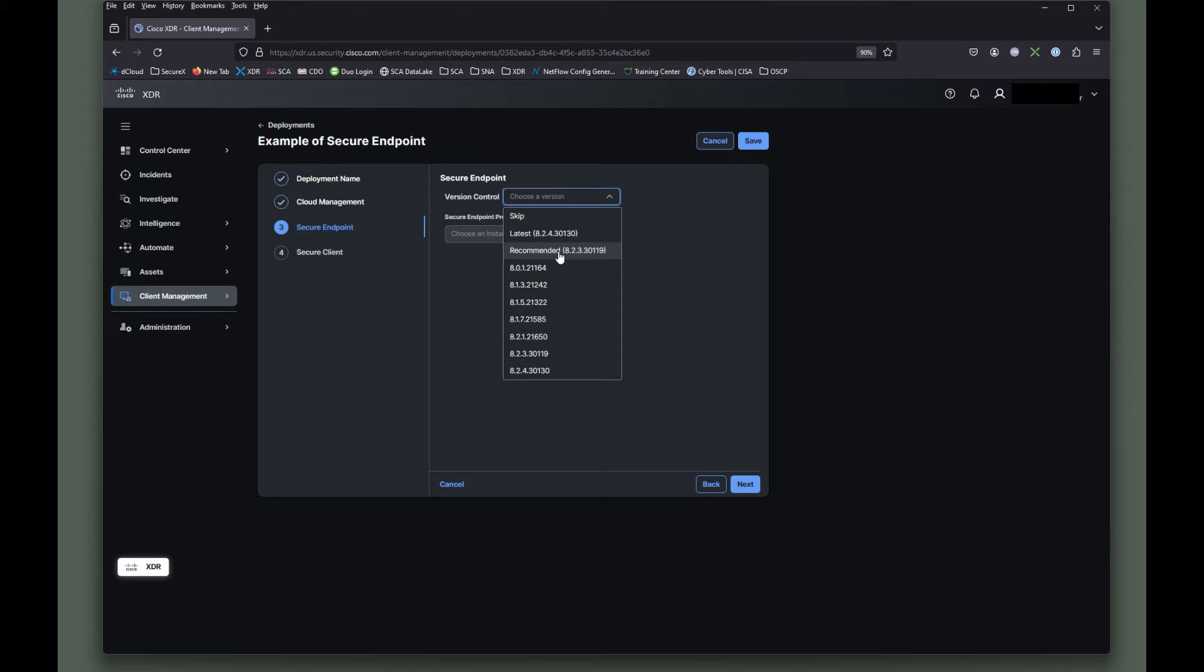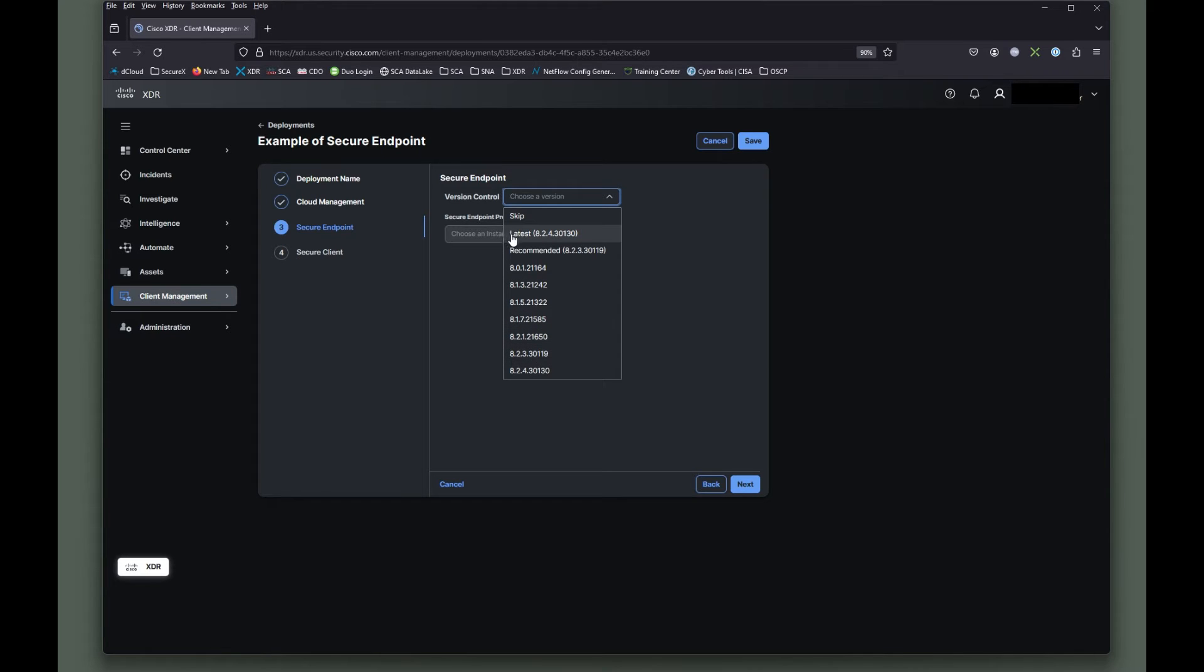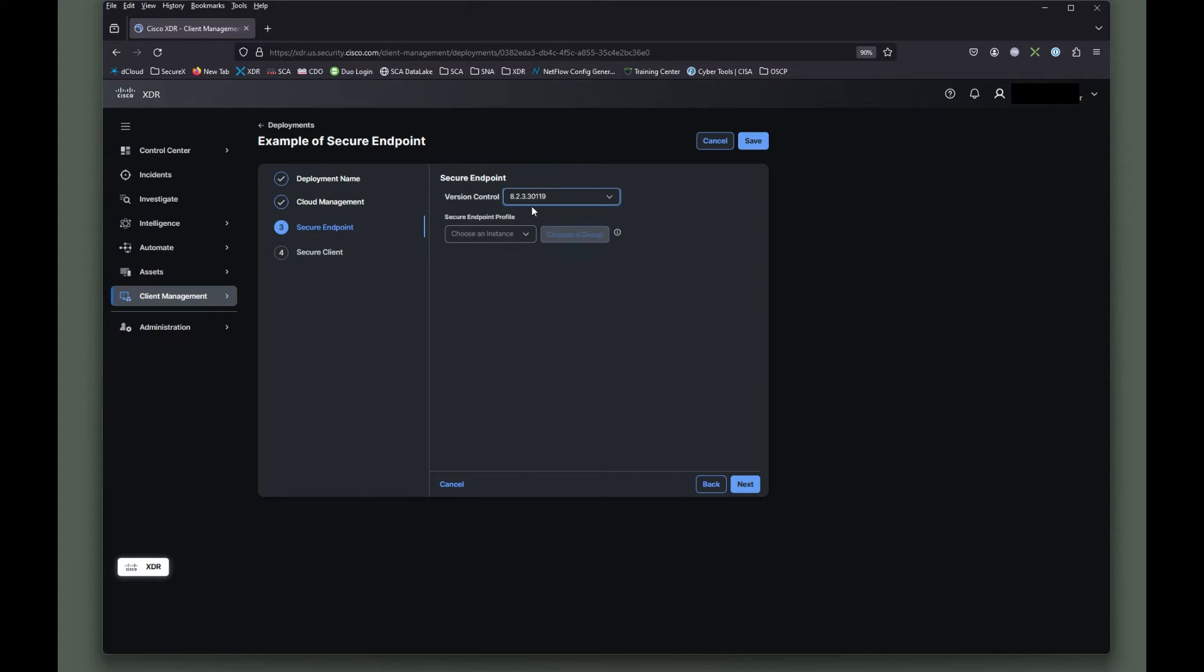So what you want to do is if you want to avoid that and control when these are upgraded and pushed down, make sure you select the option down here. So don't select the one that says latest or recommended. Select, you know, you can use the recommended, just select it down here without that recommended keyword with it.